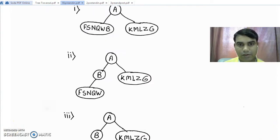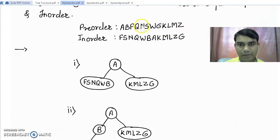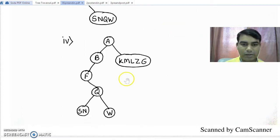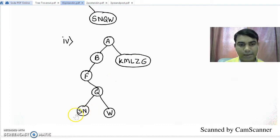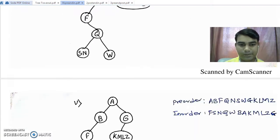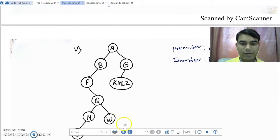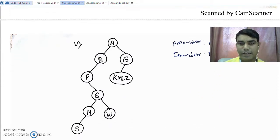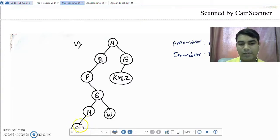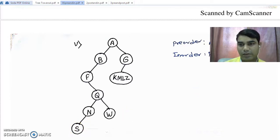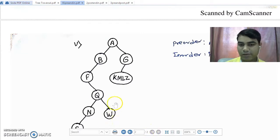After Q, the next root node is N from the pre-order sequence. To place N in its proper position, S is on the left hand side and there is no right child for node N. After placing N, the next root is S. As we can see in the diagram, S is already placed and there are no left or right children remaining, so we discard that step. Similarly, W is also placed in its proper position with no left or right children remaining.